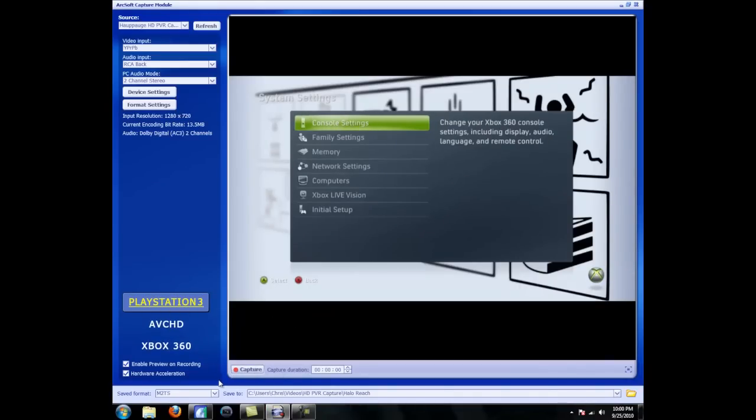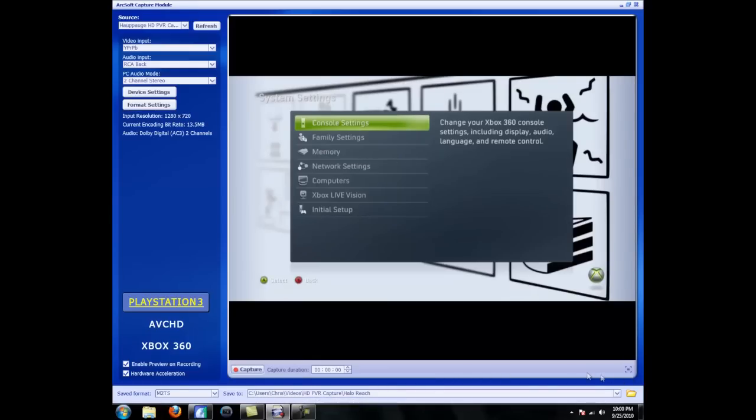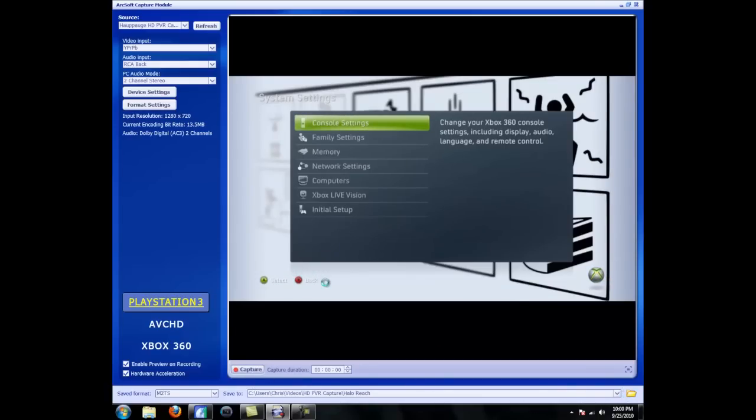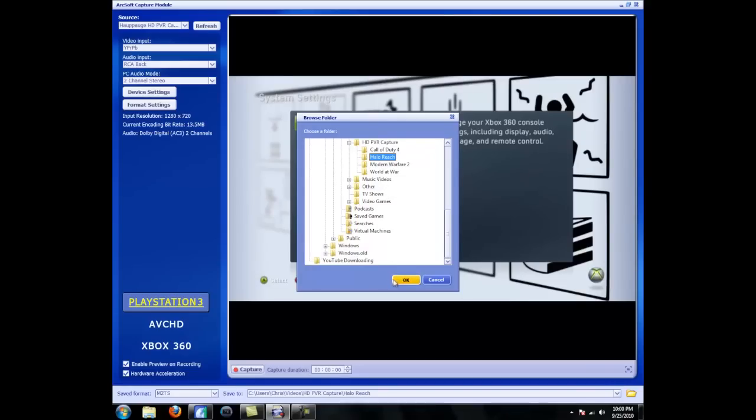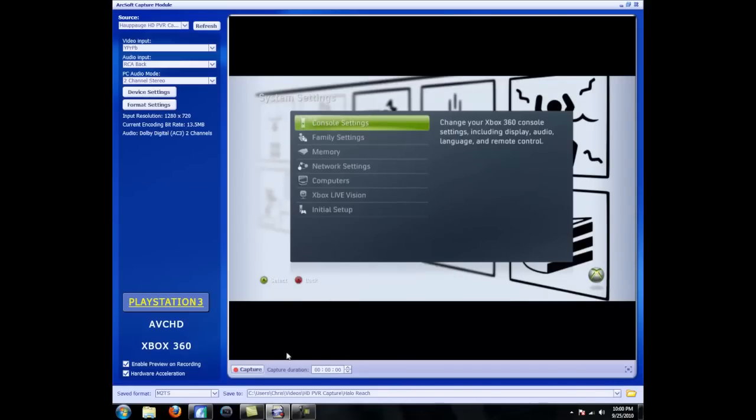Down here, you'll see Save To and it will show a location on your computer. To select your output folder, so like where your video file will go to after you hit capture, just select a random folder on your desktop. I made a folder called HD-PVR Capture and I put different games to make it organized because I like to be organized. Hit OK.